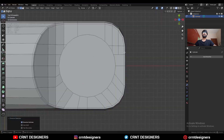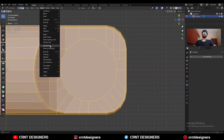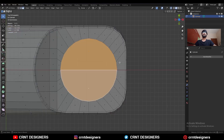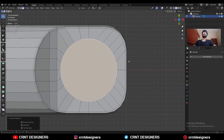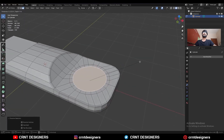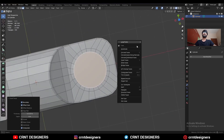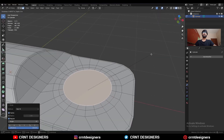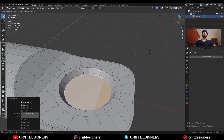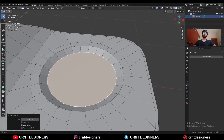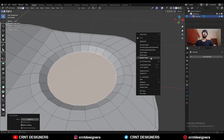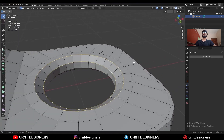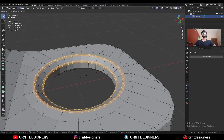Then select everything, Mesh > Symmetrize, take the symmetry. Then add two loop cuts. Then select these faces, Ctrl+X to dissolve these edges. Use the Inset operation, choose the Loop Tools Circle option. Use the Inset operation and then press Alt+S to scale along the normal. Then right-click, Bridge Faces. Then select these edge loops and Ctrl+B to add a bevel on them.